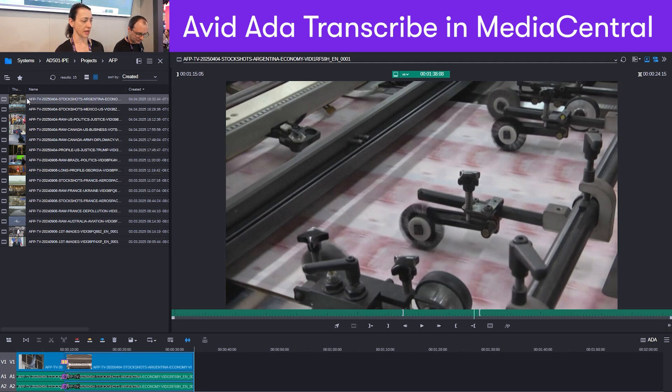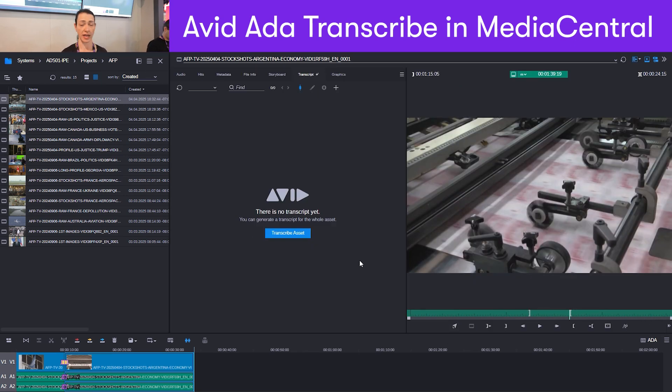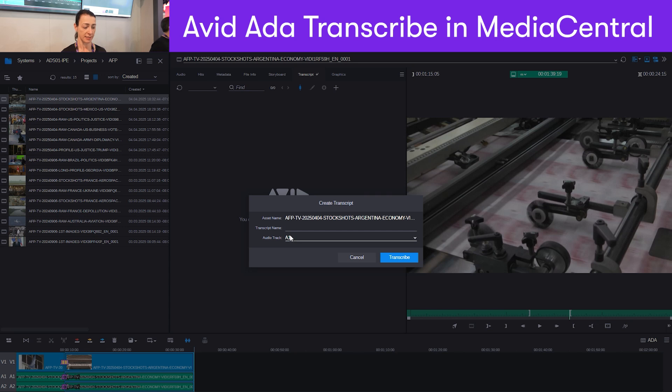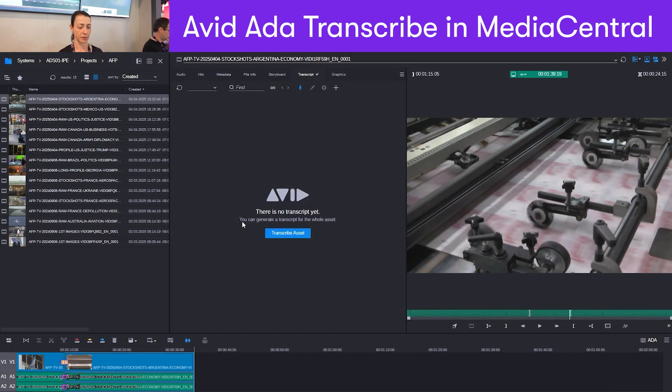To do this, I just bring up my content and I also bring up the Avid ADA transcript page. You see, this one has not been transcribed yet. So I can manually start the transcription, select the audio tracks, and then it will be processed on the backend.